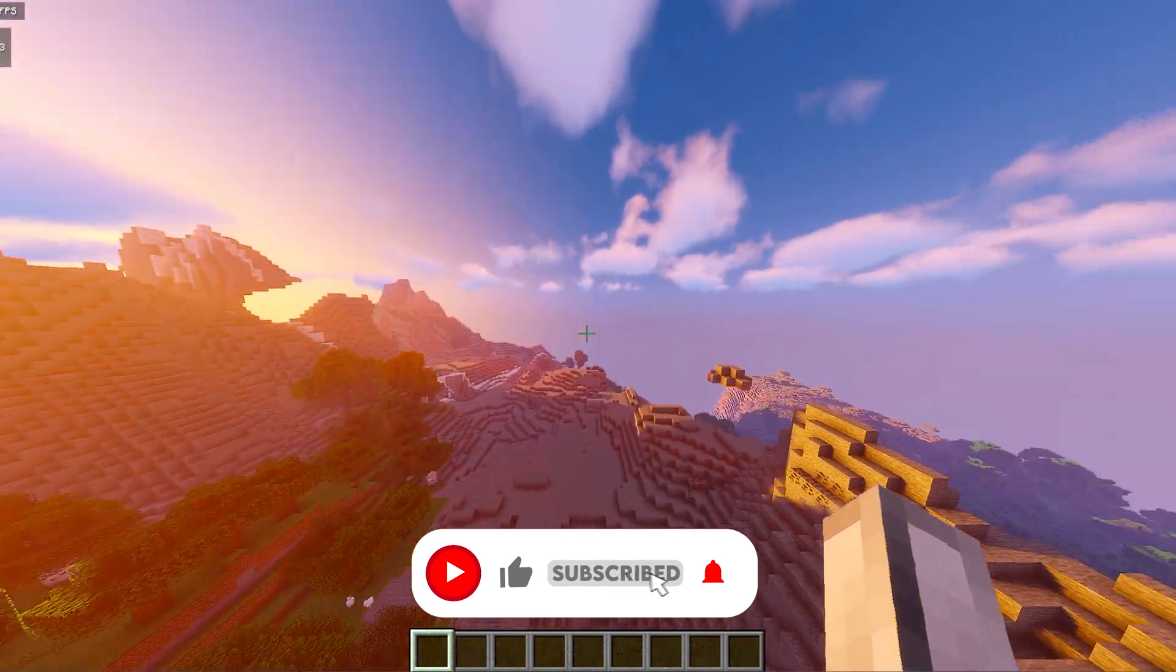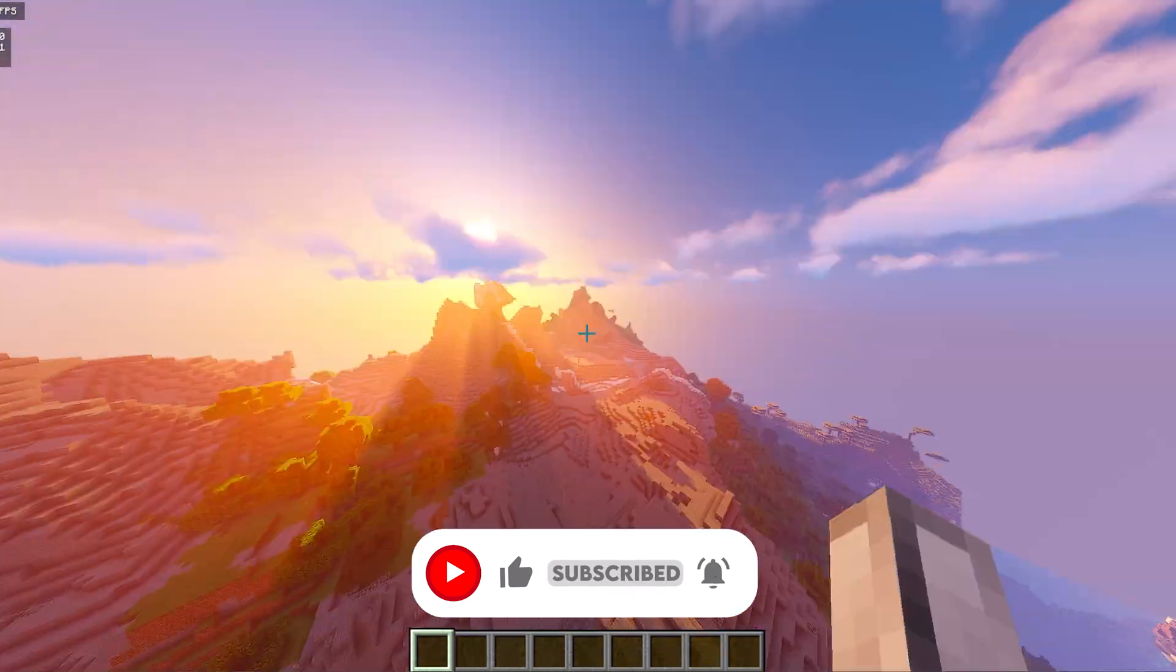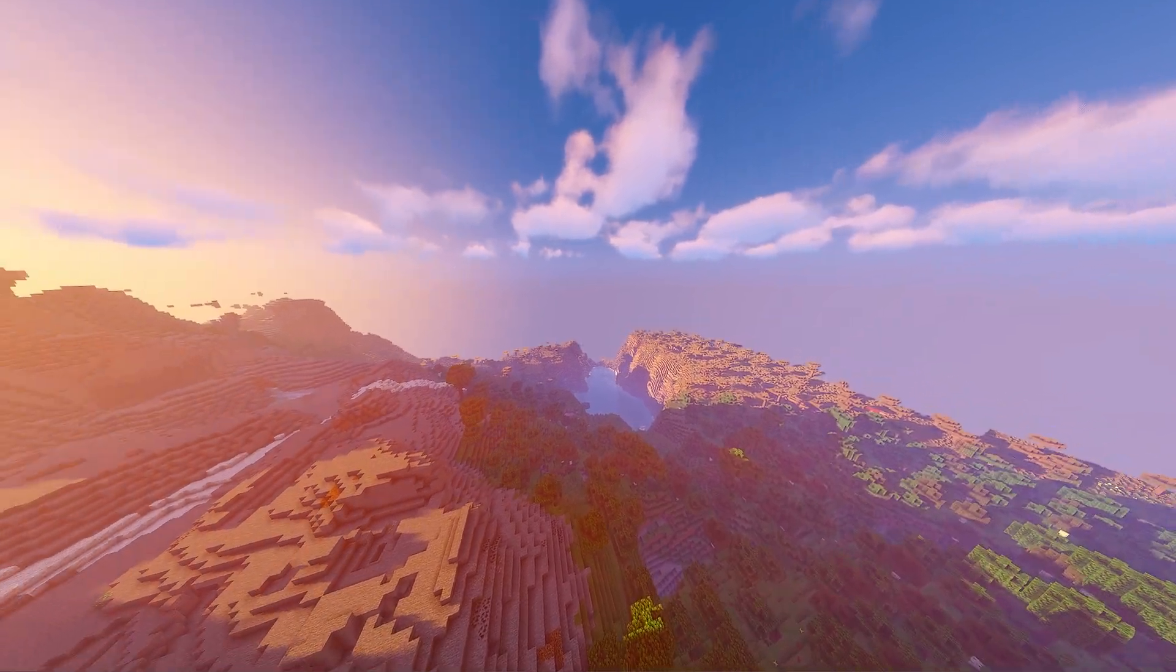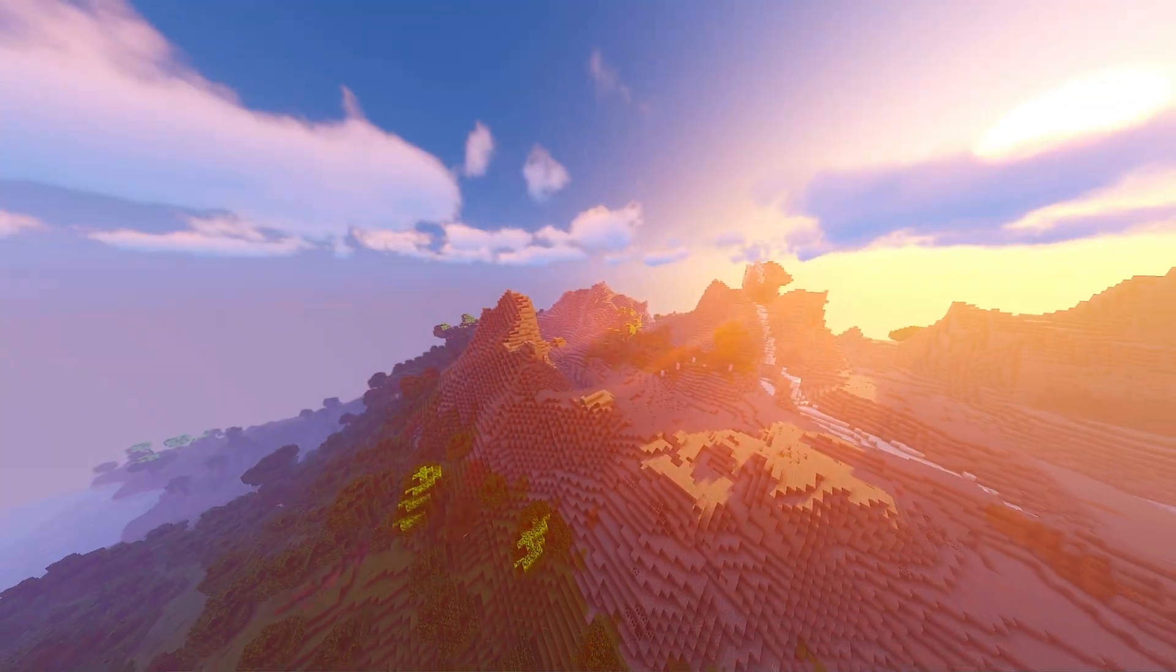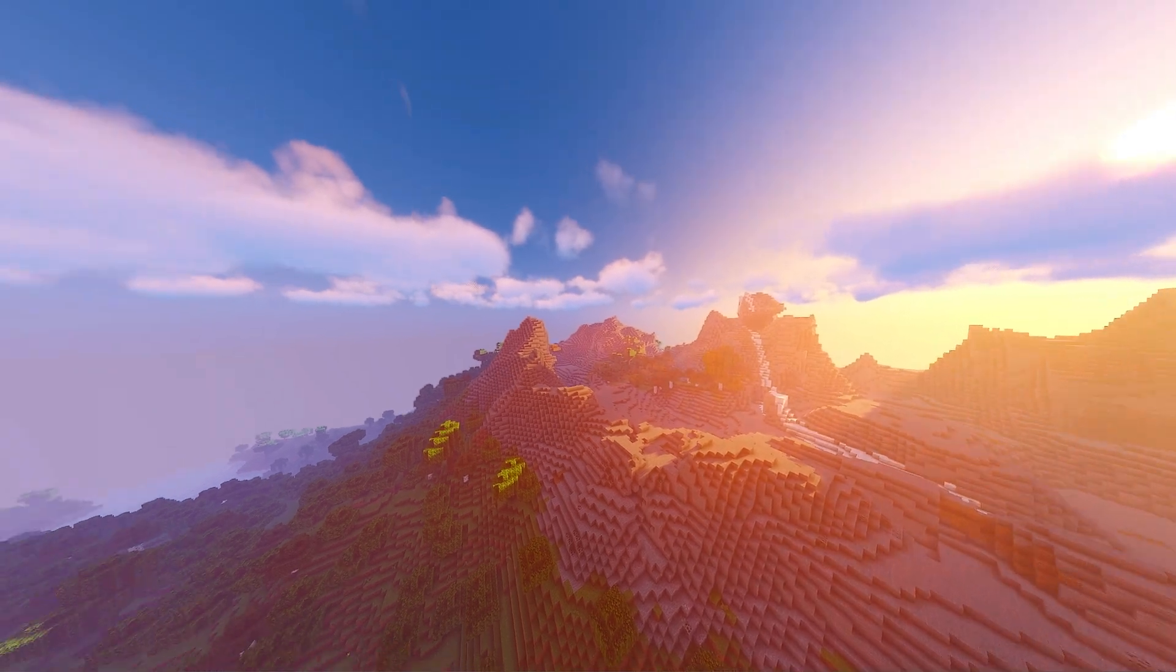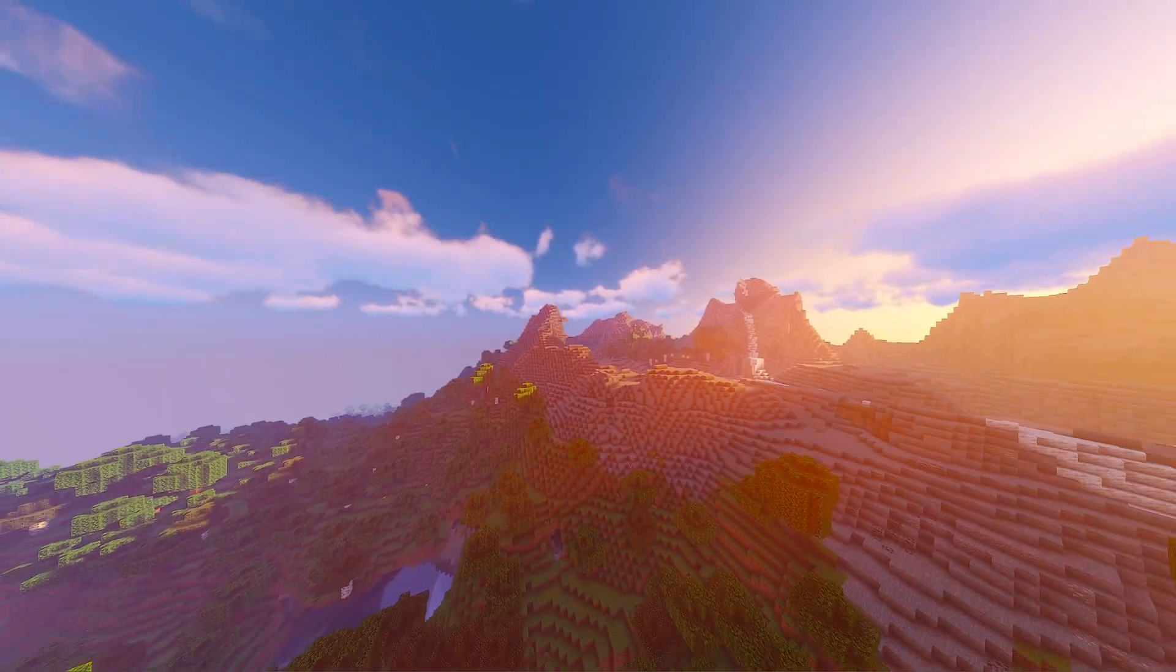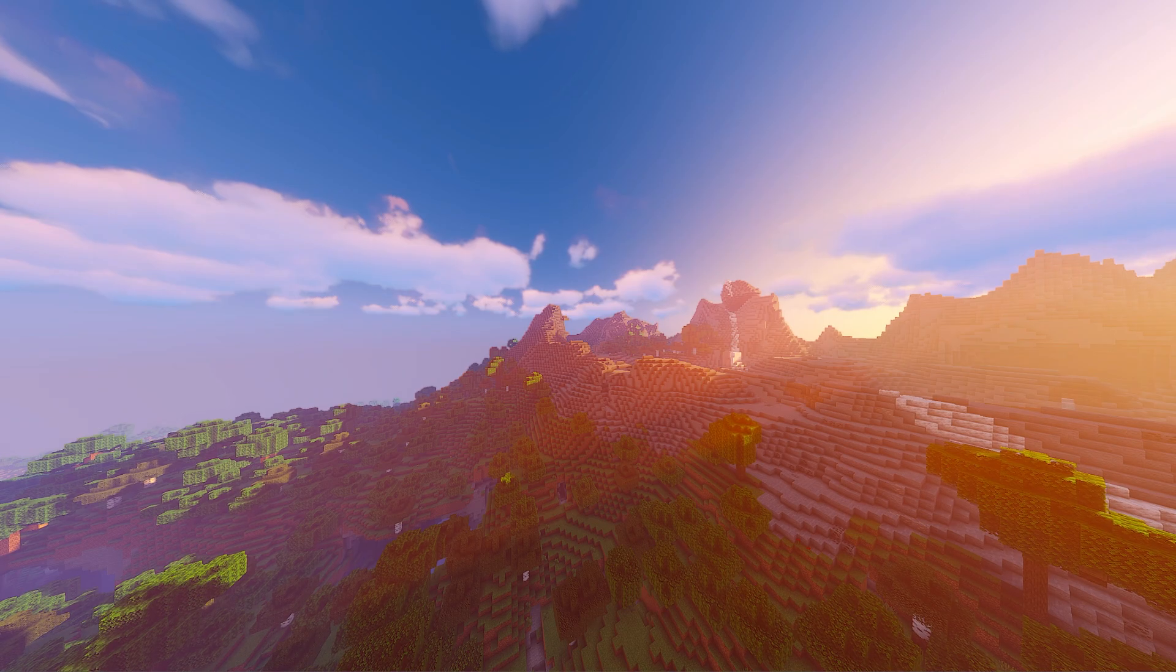As you can see, it looks absolutely beautiful. It never gets old how good shaders actually looks on Minecraft. It's absolutely beautiful. There's lots of different shader packs you can choose from. So I'd recommend checking out the link down below. But that is how you get shaders up and working on Minecraft.